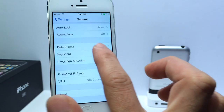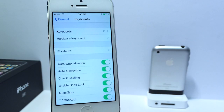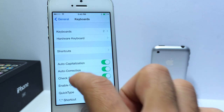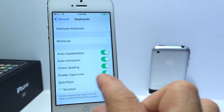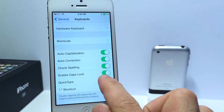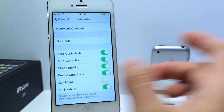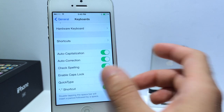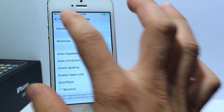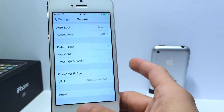Now also under the keyboard options, you get a new option to enable or disable the QuickType keyboard, which is Apple's new QuickType feature. You can go ahead and enable it or disable it if you do not like the feature.